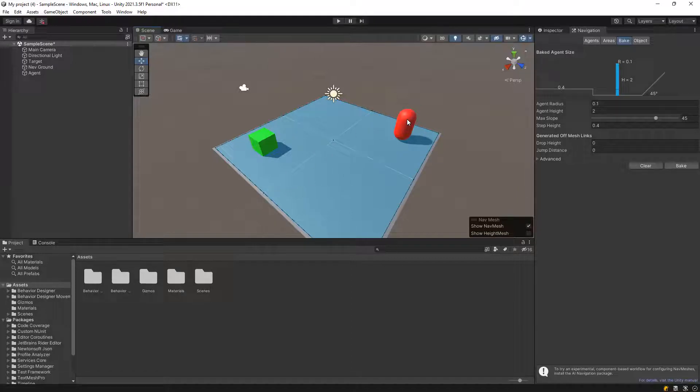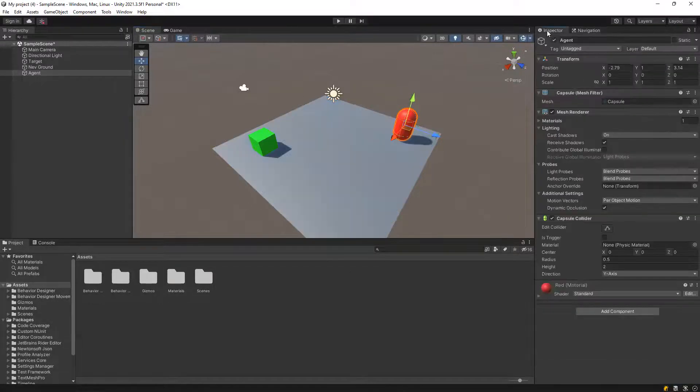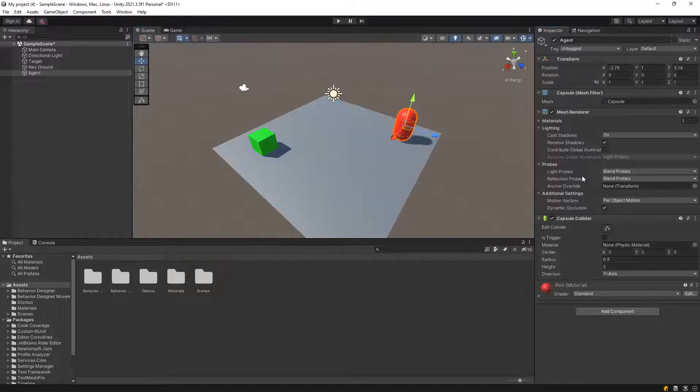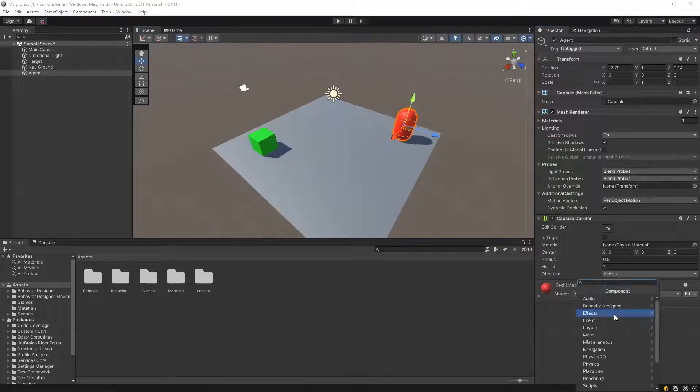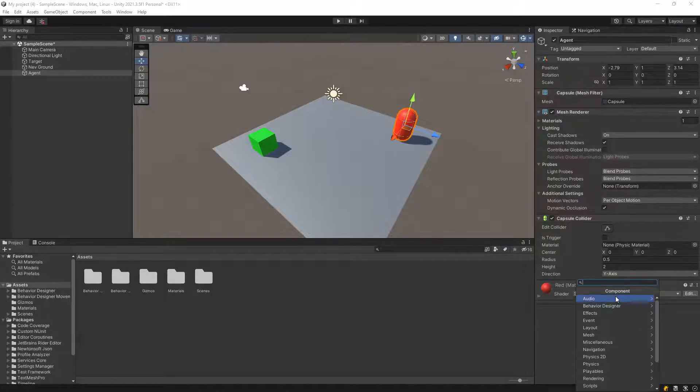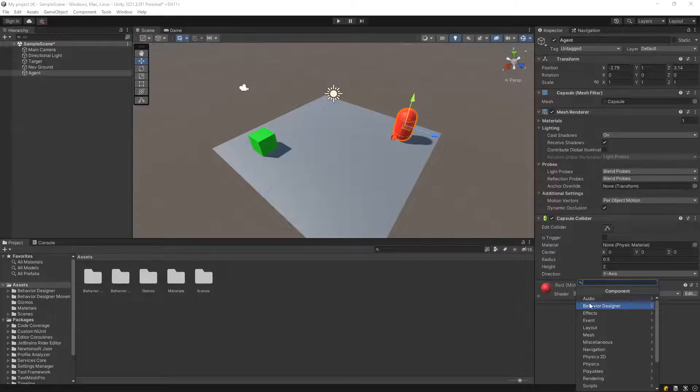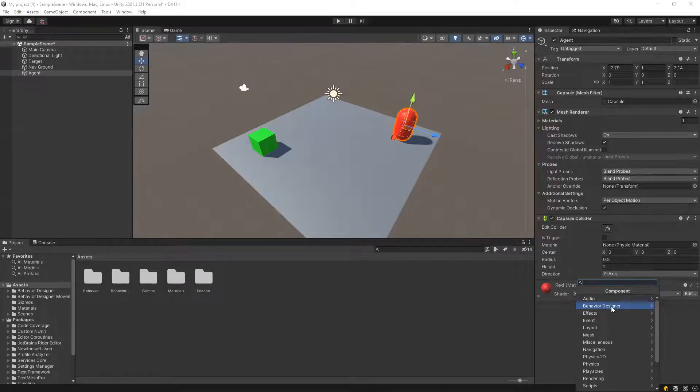So go to Inspector, add component. So basically, we will add a behavior to our object. Alright. So behavior designer, that's the package we just loaded.